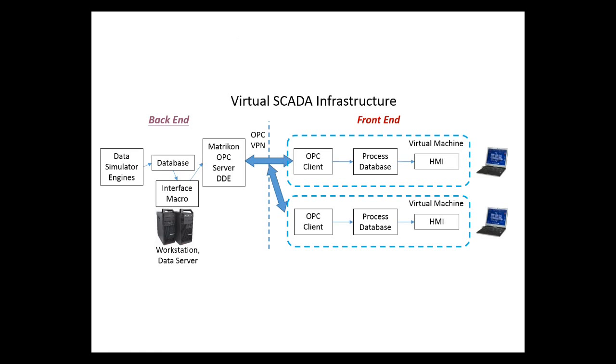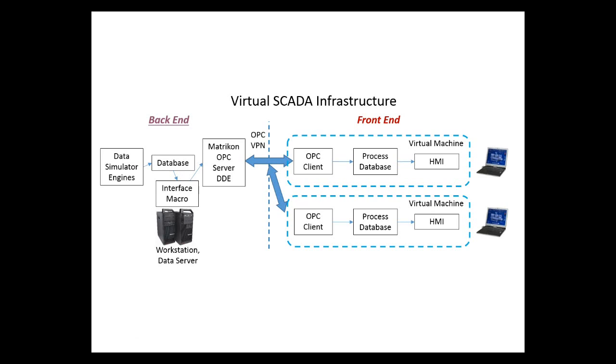Here, we show our virtual SCADA infrastructure. We start with the backend. First, we simulate data using data simulator engines such as PSLF or MATLAB. We then collect this information inside of a database and have an interface macro, usually designed in Visual Basic for applications, take this information and send it through a Matricon OPC server for DDE. This sends the information via a protocol called OPC to the front end.